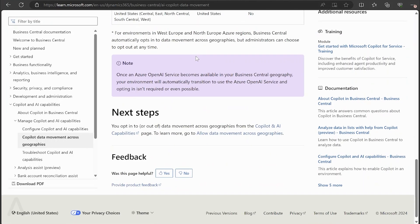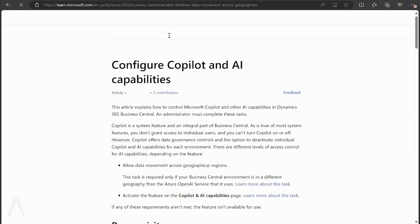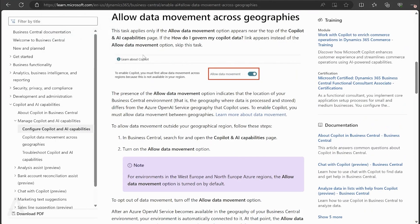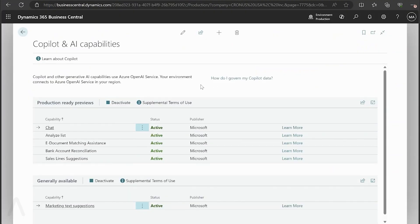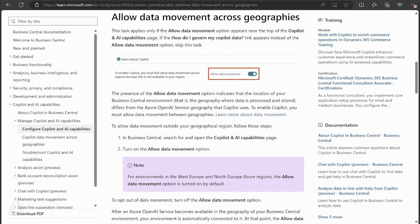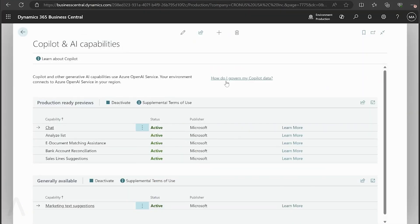If we scroll down a little further, we can go to 'Allow data movement across geographies.' You will have a button here — not shown on my screen since this is a US instance — where you can accept to allow the movement of your data. You also have a link for 'How do I govern my Copilot data,' and once you activate this, you can then use the OpenAI and Copilot functions.